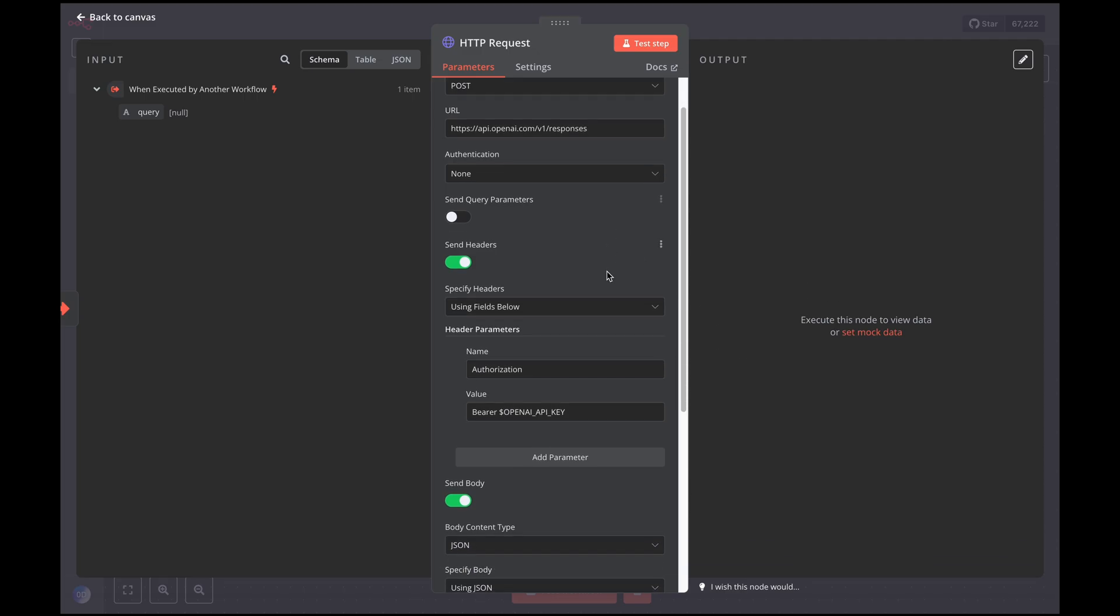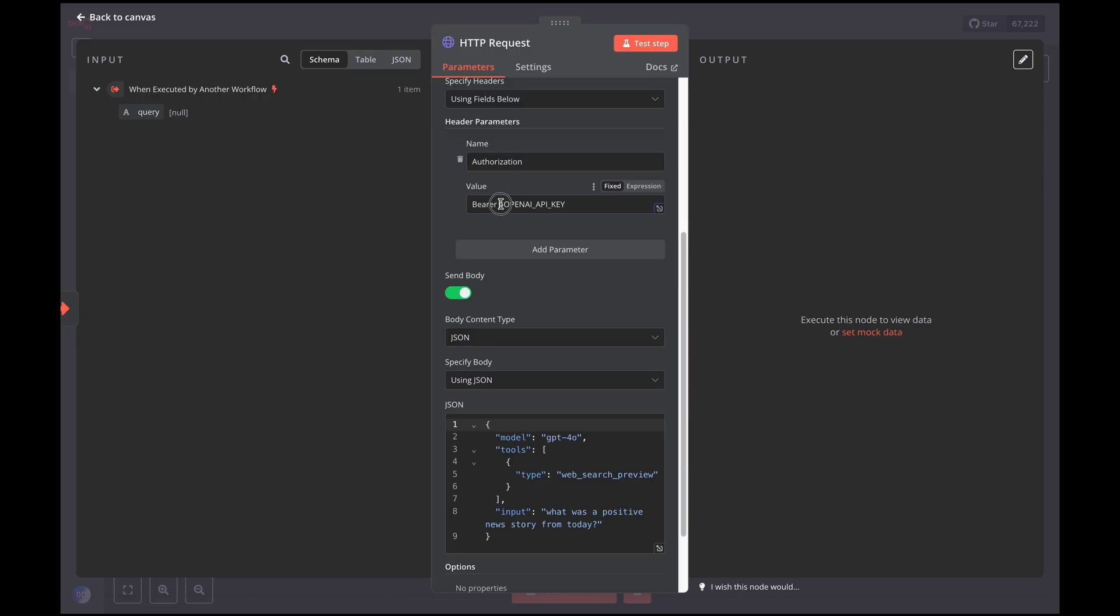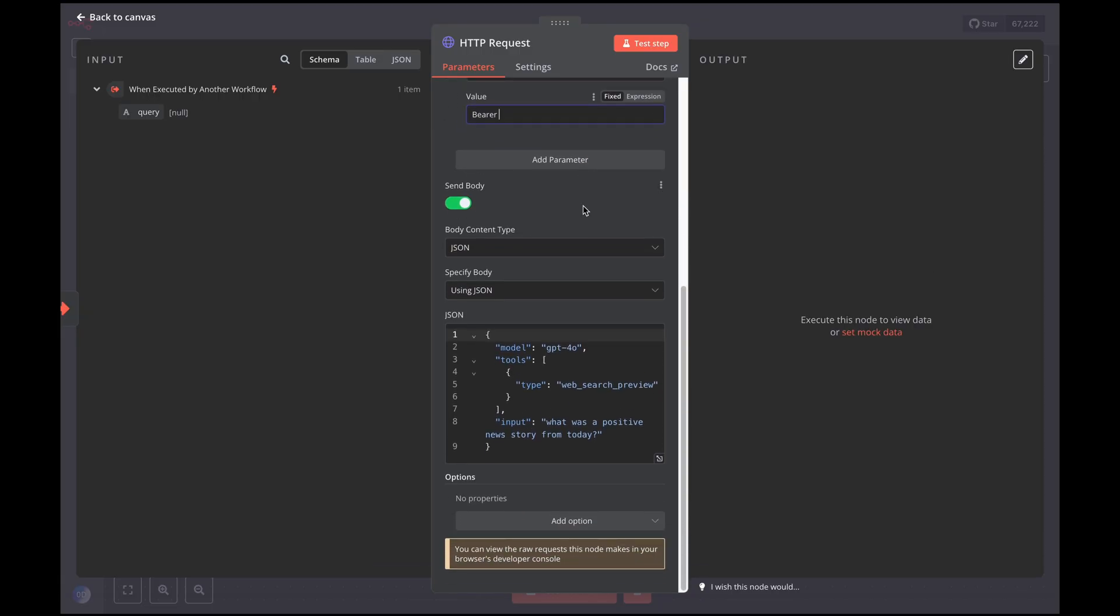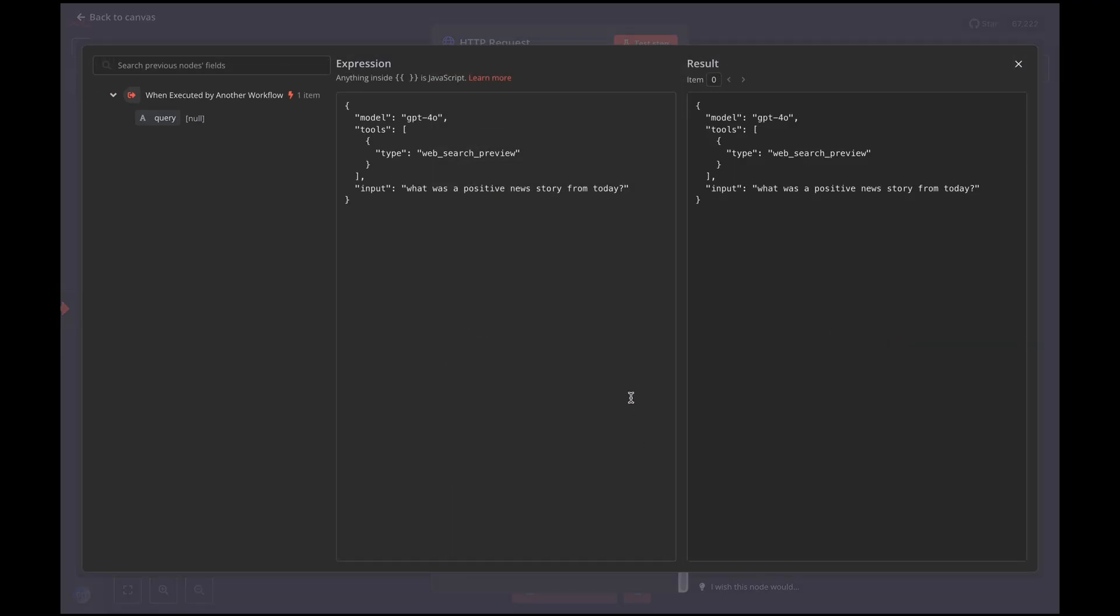Next, set up your API key and in the JSON section, select the expression mode. Then, modify the input value by dragging in the value of our search query.